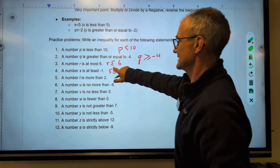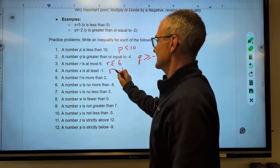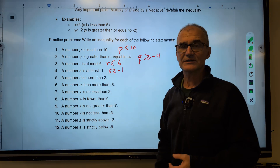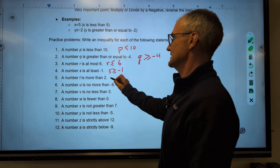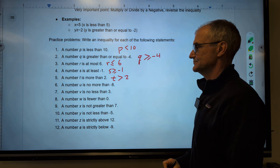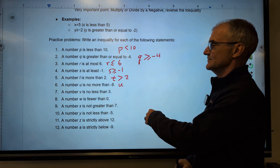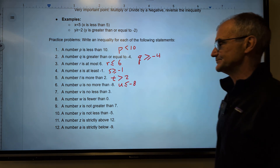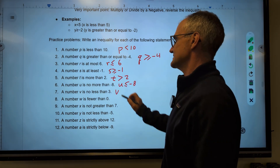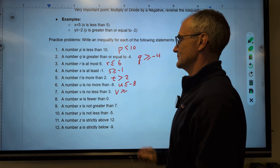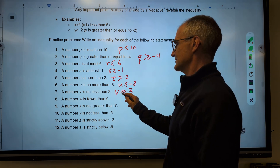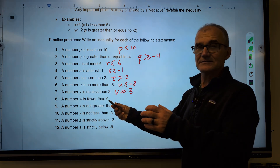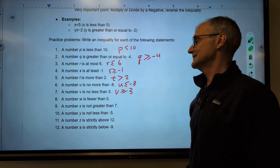s has to be greater than or equal to negative 1 — let me pick a value. Let's say 5. Is 5 at least negative 1? Yes, it is. A number t is more than 2. A number u is no more than negative 8, so it has to be less than or equal to negative 8. A number v is no less than 3, meaning it has to be greater than or equal to 3. Let's say v is 10 — is 10 no less than 3? Yes, that's correct.